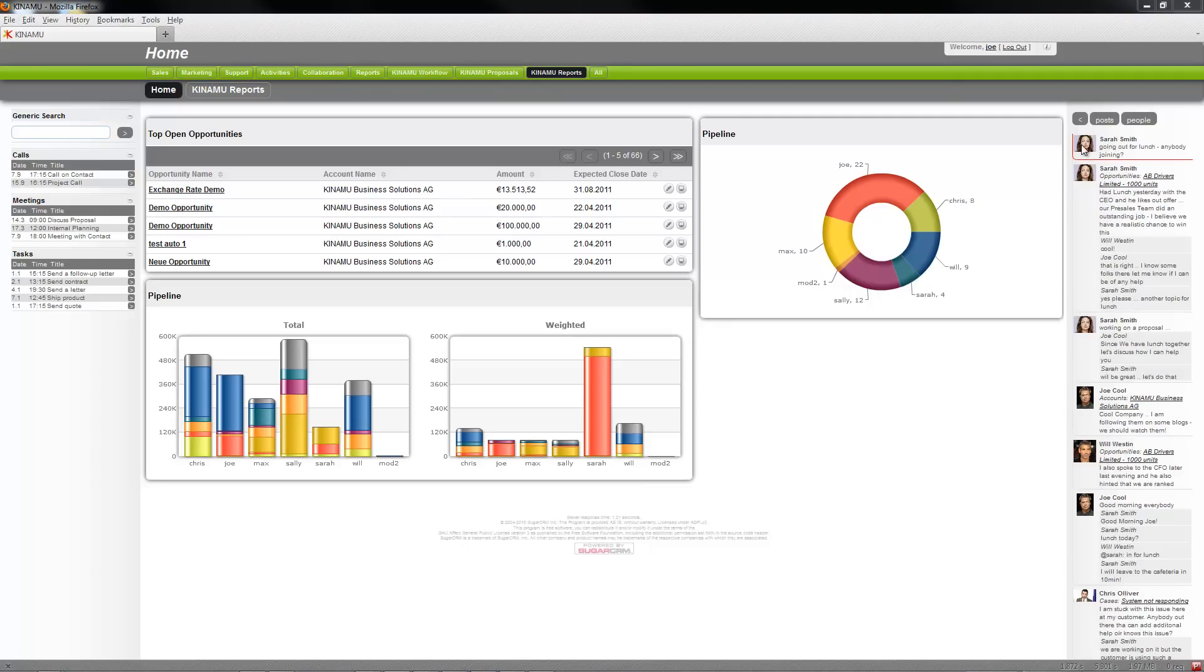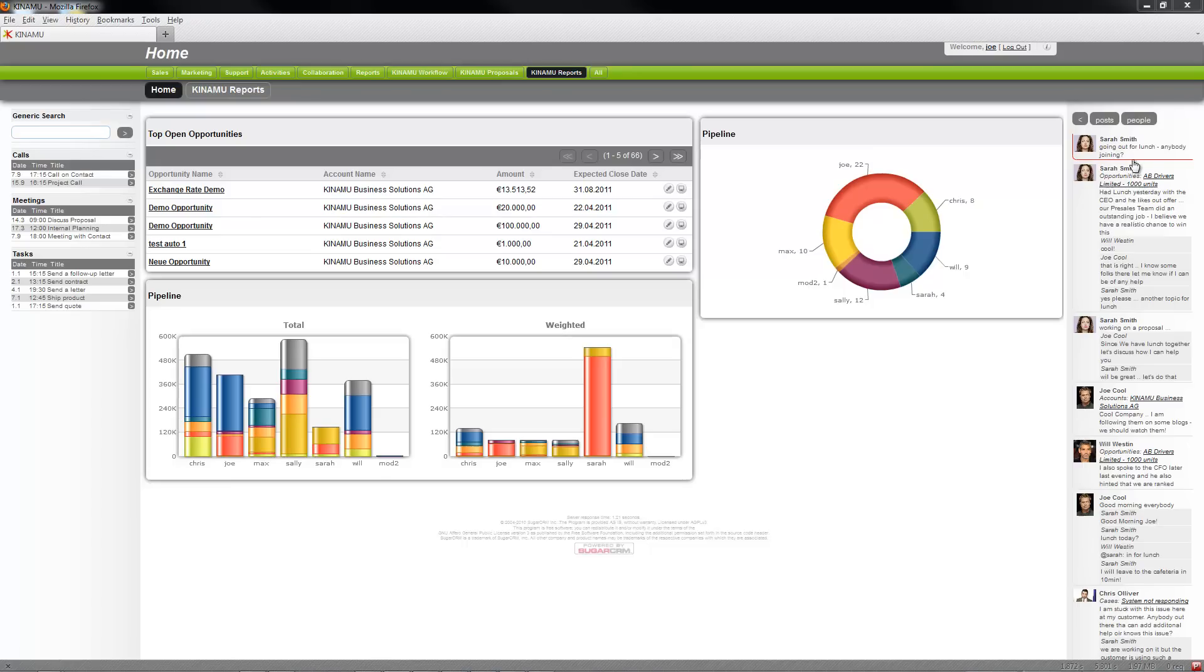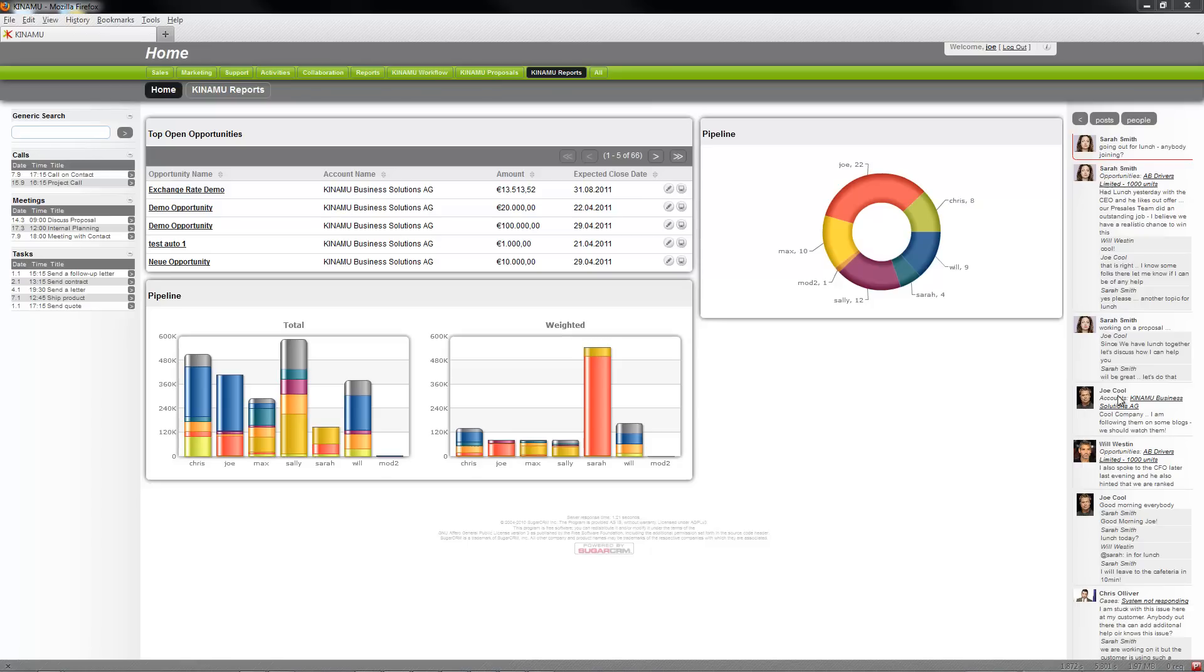They can post, you see new things are coming in and getting highlighted. So Sarah just told us she's going out for lunch. She also posted about an opportunity where people responded to her, so there's an ongoing dialogue.